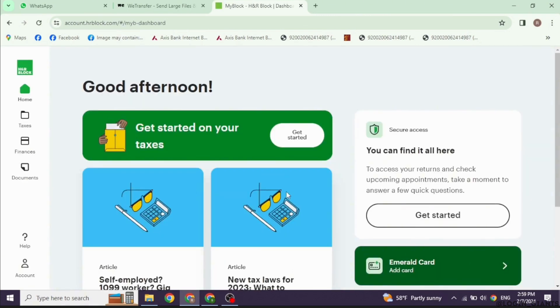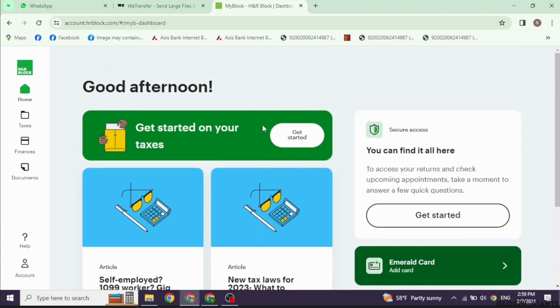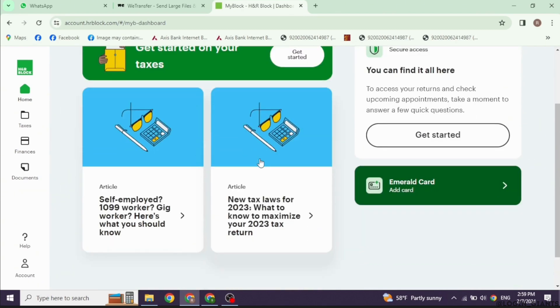Once logged in, start a new tax return. This software will guide you through each step. Fill in your personal details including your filing status, and indicate that you have no dependents in the relevant section.